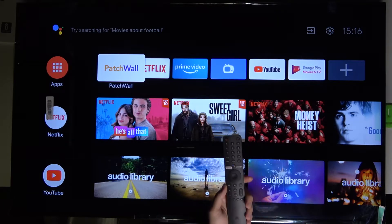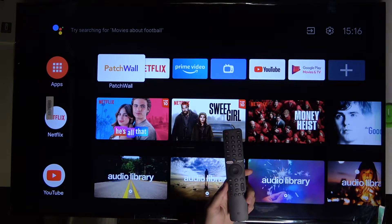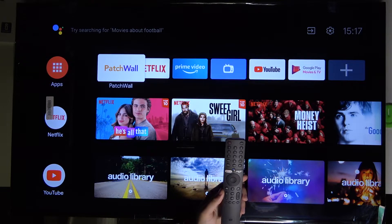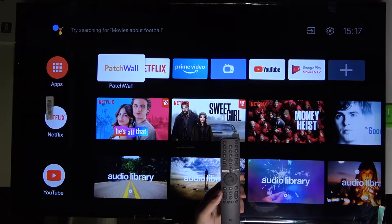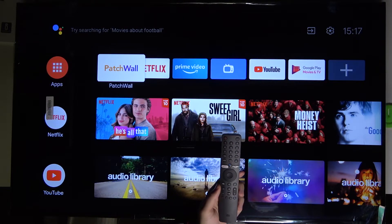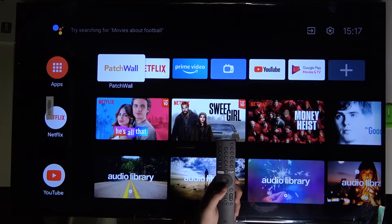Welcome. In front of me I have the Xiaomi Mi LED TV P1, and today I will show you how easy you can change your parental controls password.